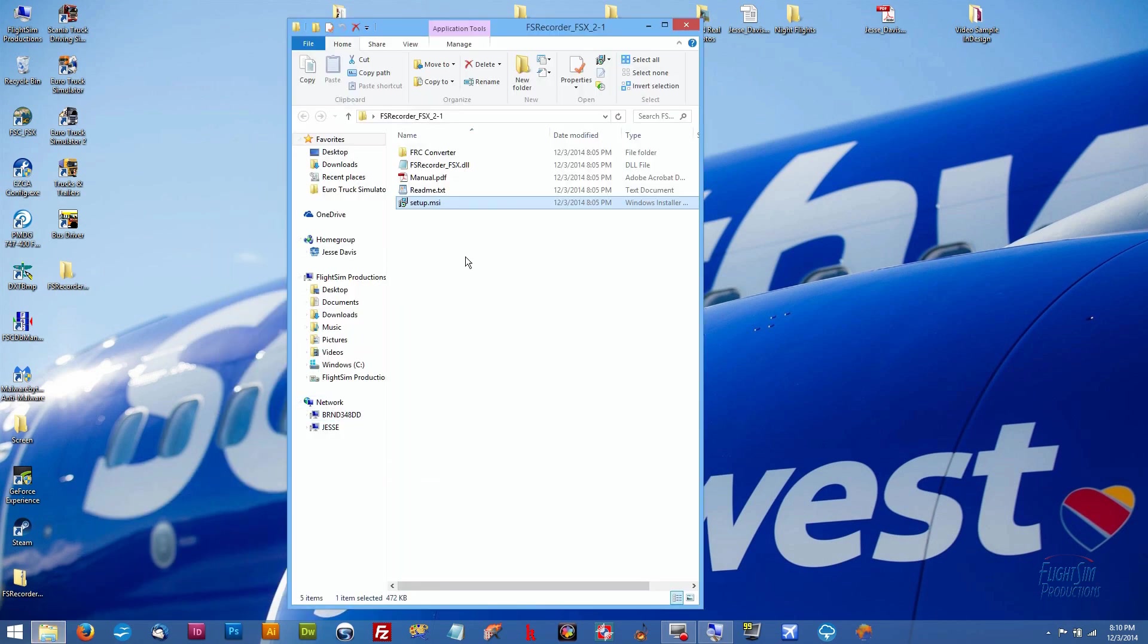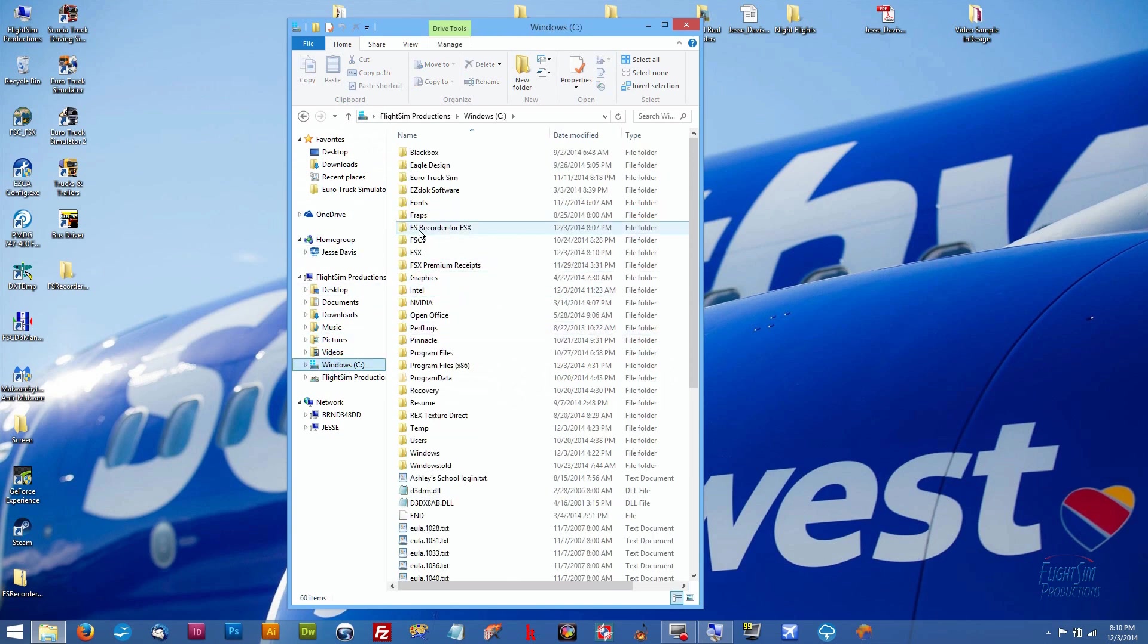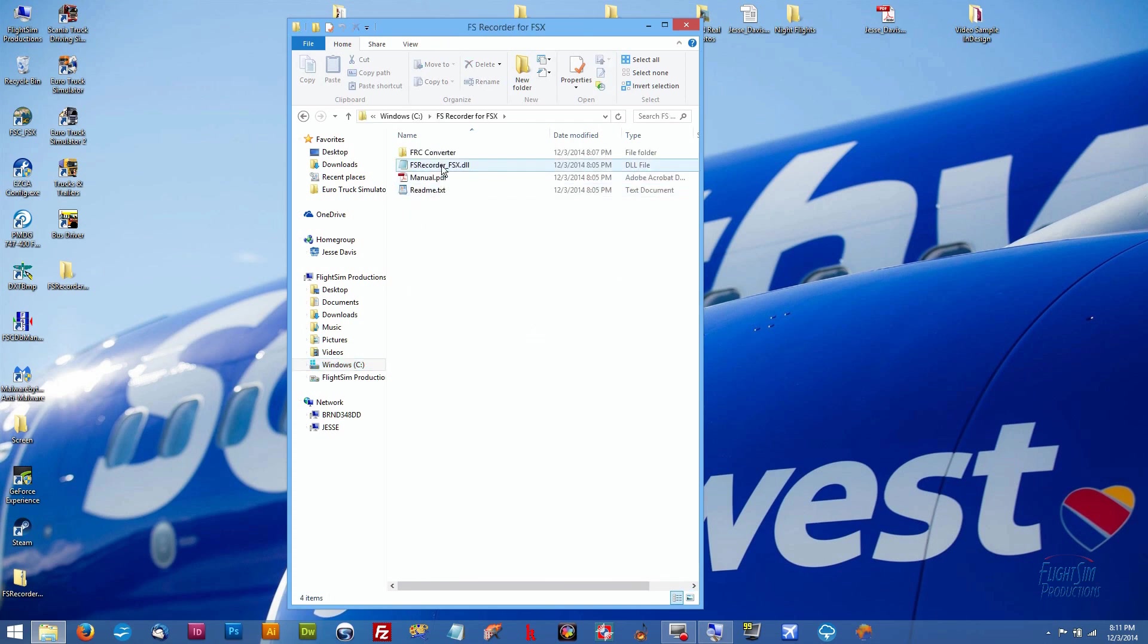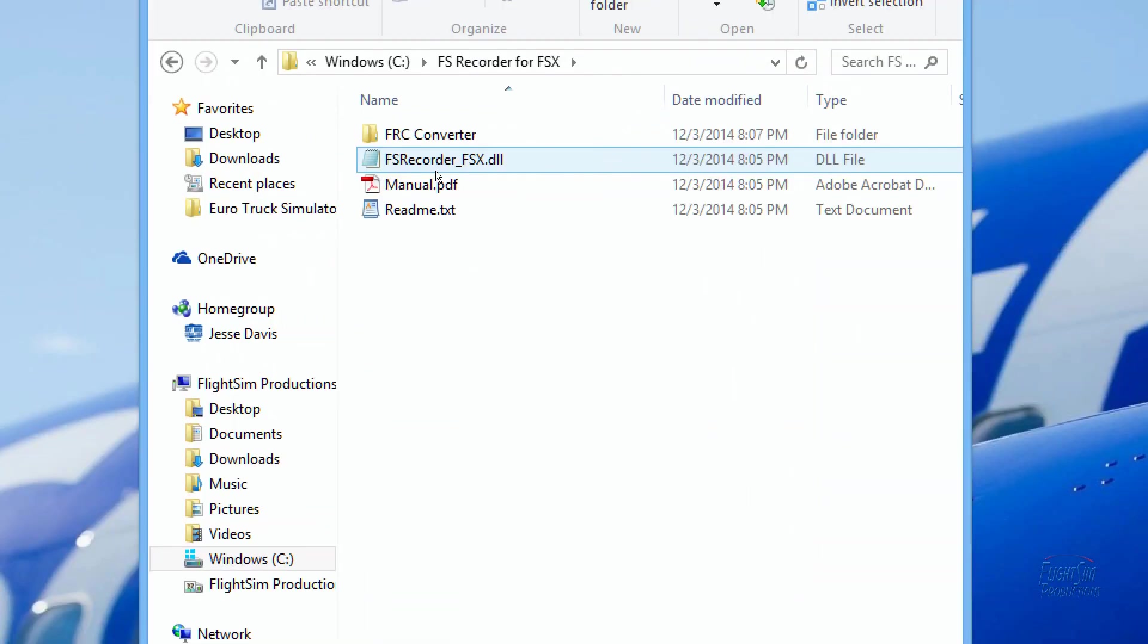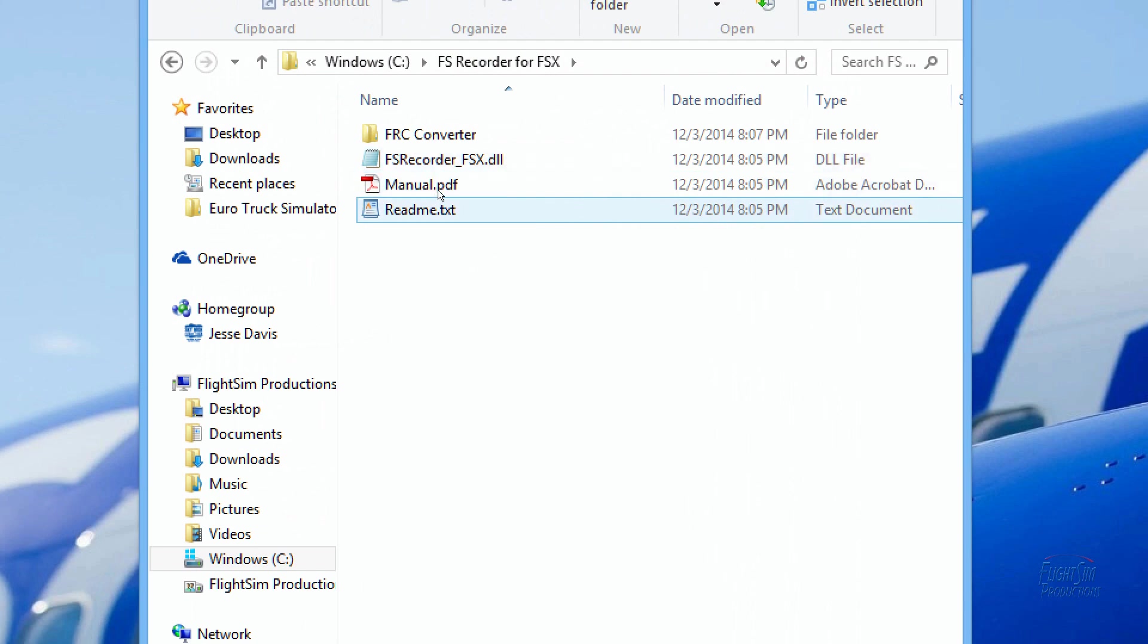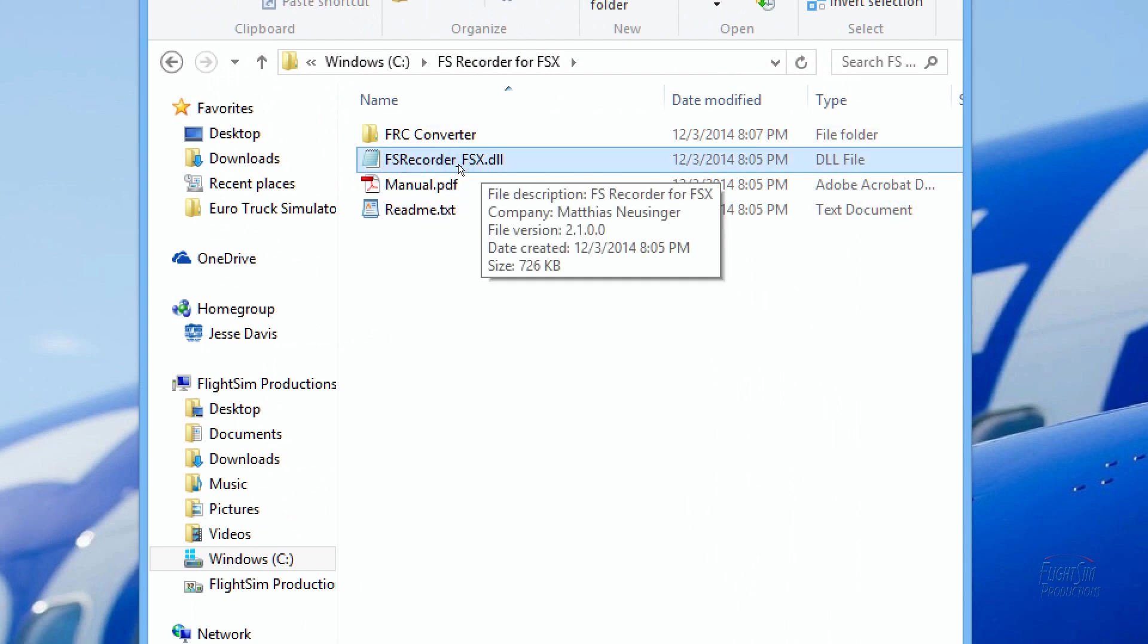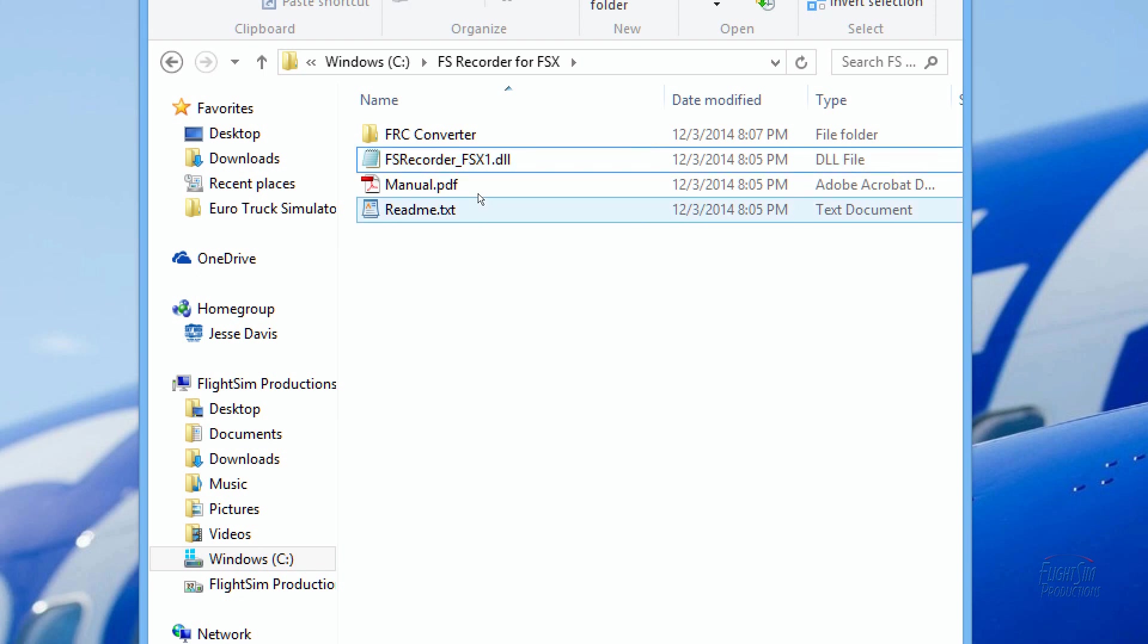Now the workaround for this is rather simple. It's actually rather smart the way the guy came up with it. So let's go into our C drive and we're going to go into that folder that we just did, the FS Recorder for FSX. And you'll notice that there's a DLL file here called FS Recorder_FSX.DLL. We're going to actually make it zoomed in on that. We're just going to go ahead and we're going to click on it one time so that it highlights. And after the X you're just going to type in the number one, and then you can hit Enter.